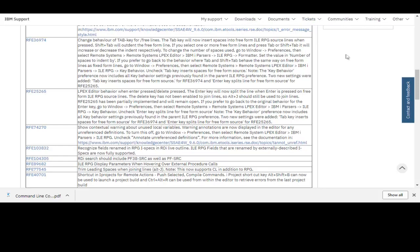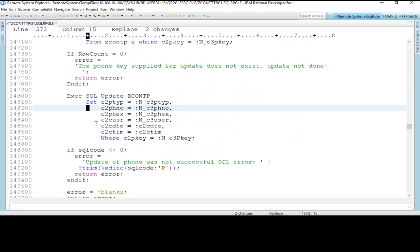Here is RDI 9.5, and I have this snippet of code here—it's an SQL statement.